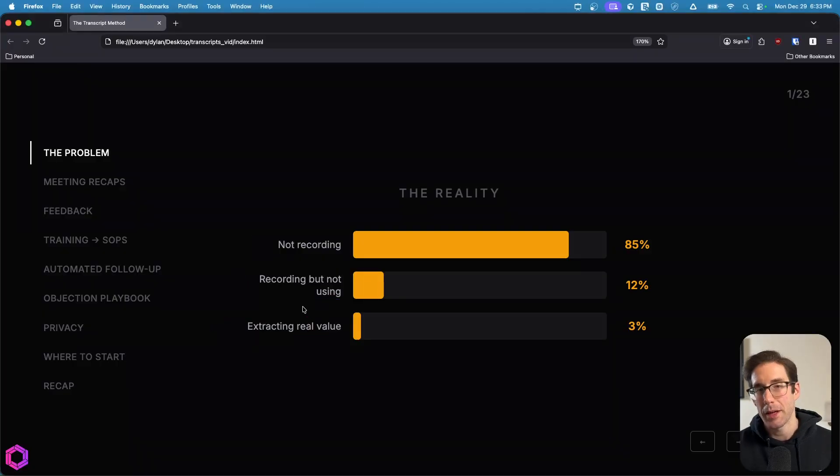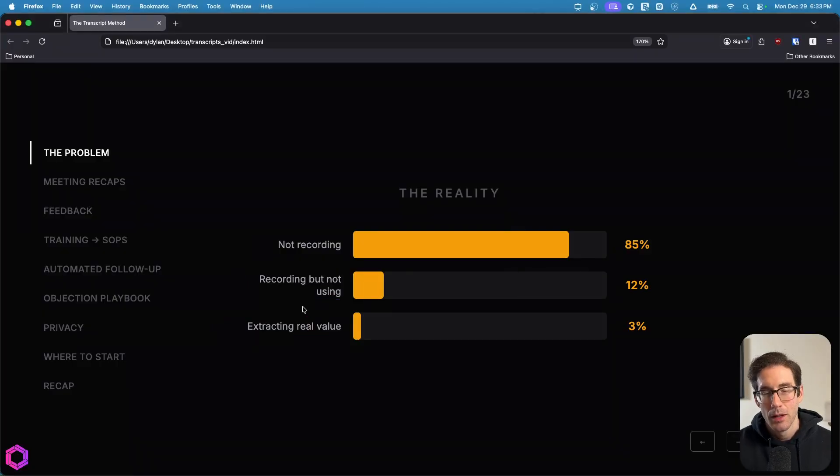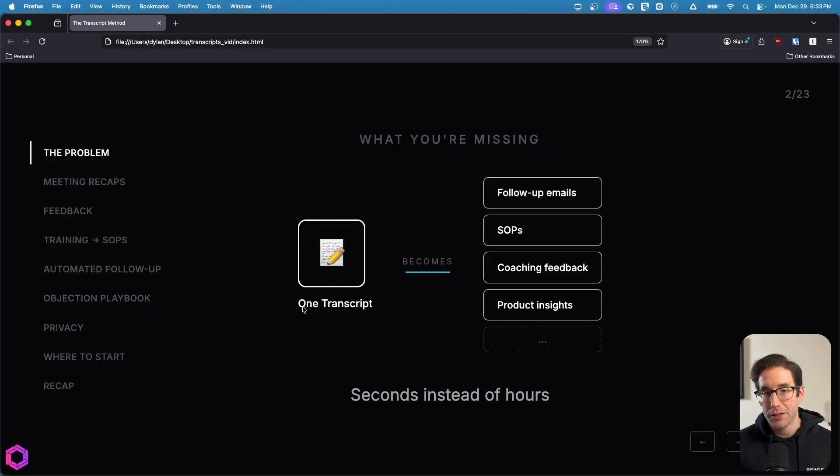And what do I mean by leverage? Well, with one transcript or multiple transcripts, you can get a lot of stuff from that that you can leverage in the future.